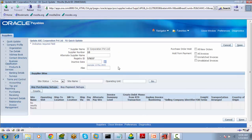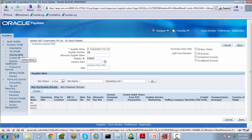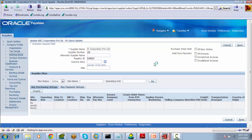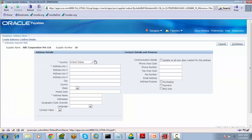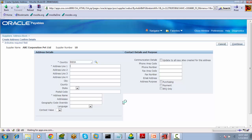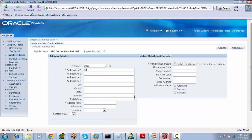Now we will create supplier sites. There is an option called Address Book — Address Book is nothing but Supplier Sites. Select Address Book, then select Create. Enter the supplier site address; let's say this supplier is doing business in India. Country is India, address is SRNagar, Hyderabad.